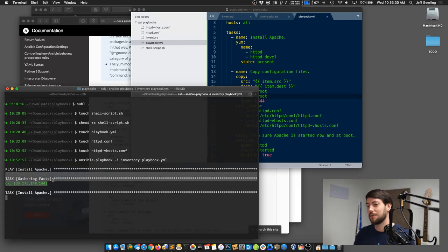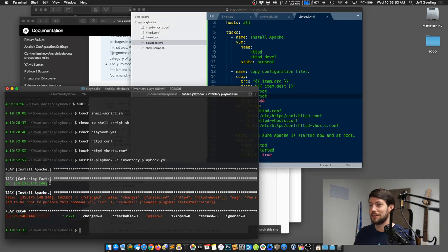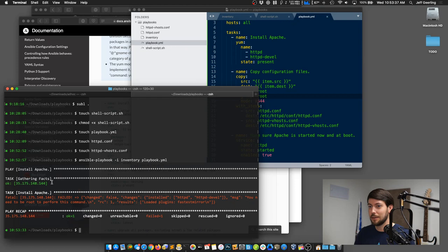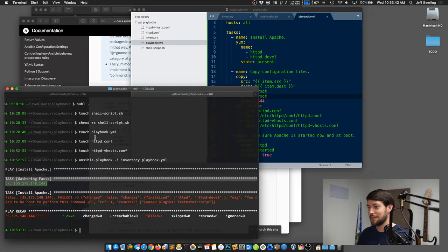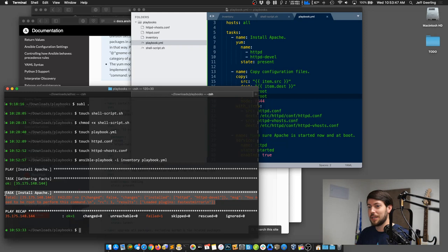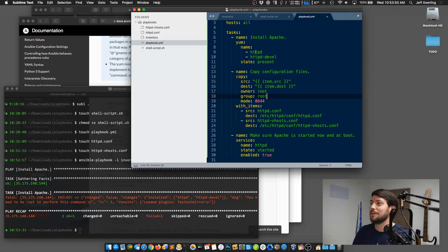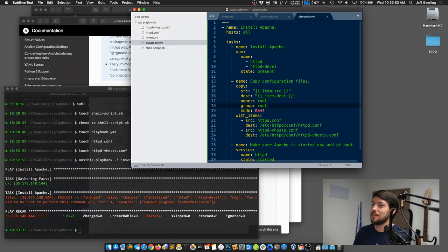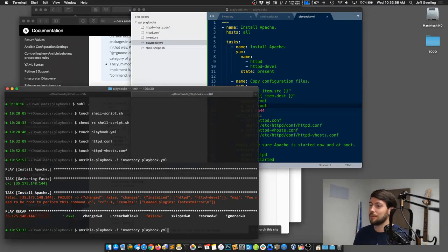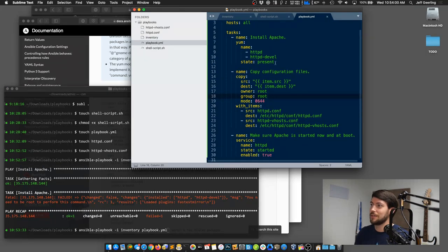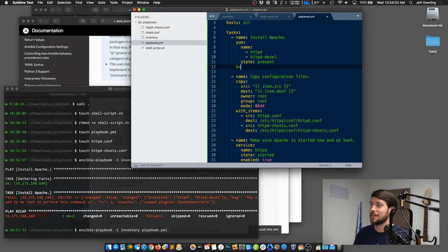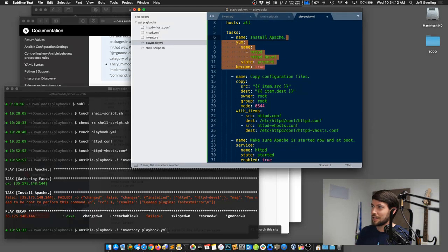I notice the first task needs root to run. There are a few ways to handle that: call the playbook with -b to become root for the entire playbook, or if just one task needs it, add 'become: true' at the task level. In this case, since most tasks need root, I'd pass -b to the playbook command. That covers running our first real Ansible playbook with proper modules instead of raw shell commands.